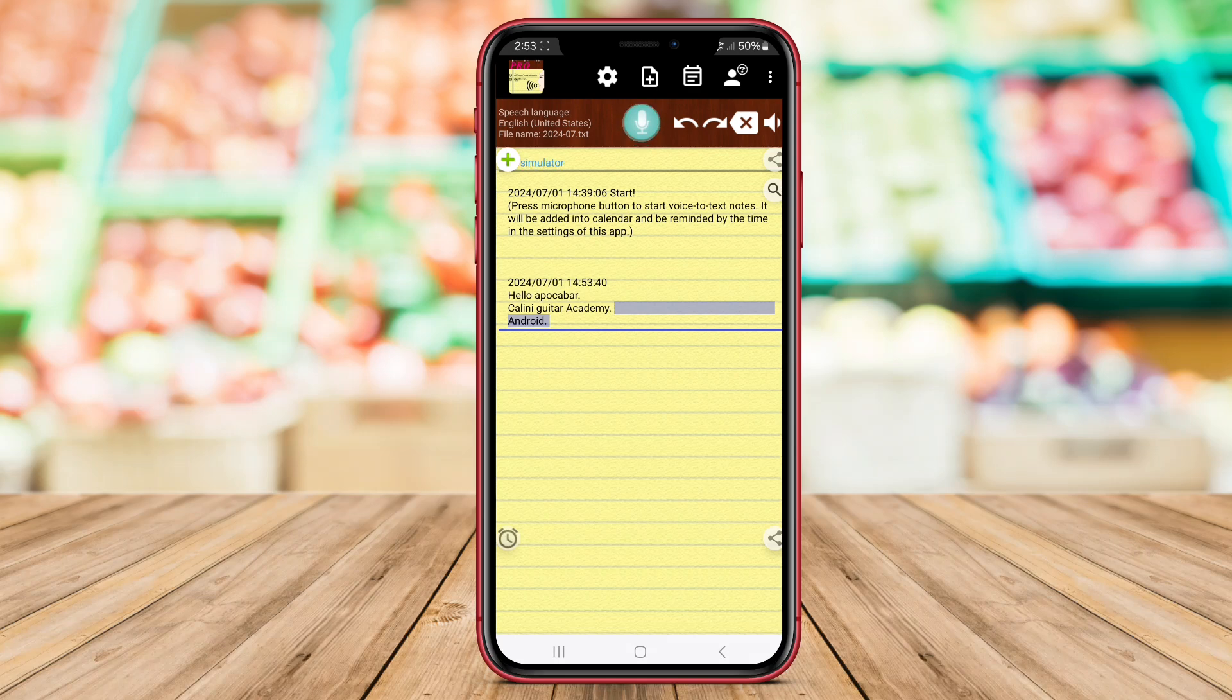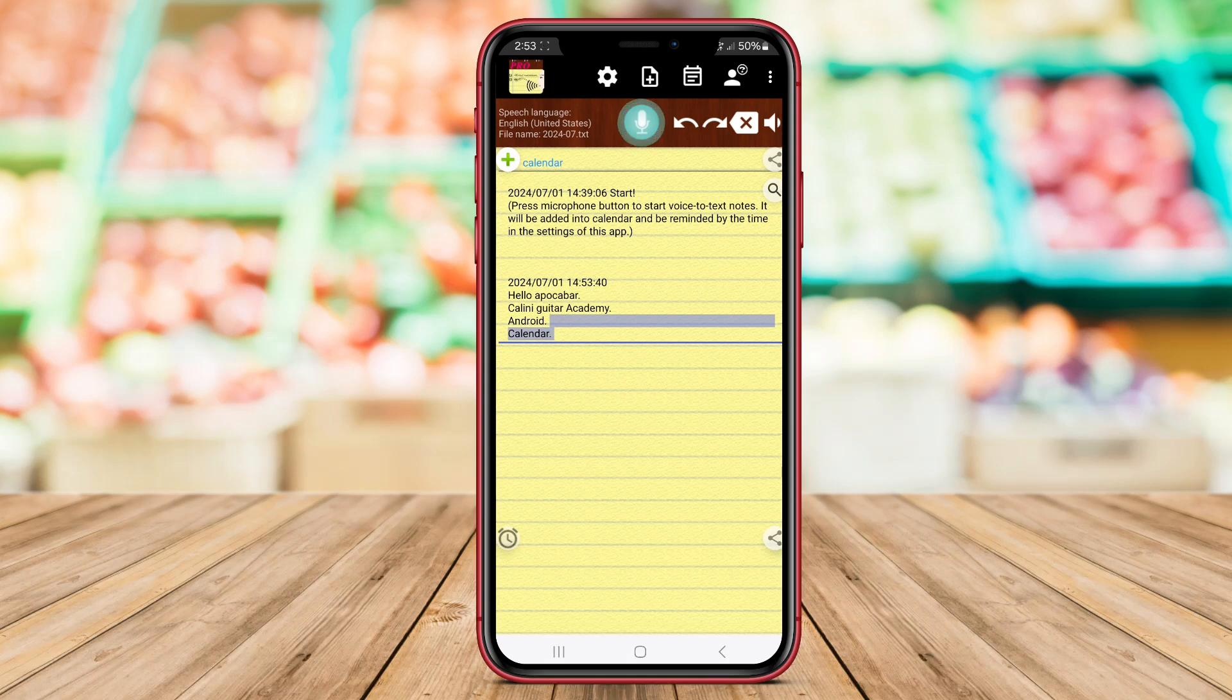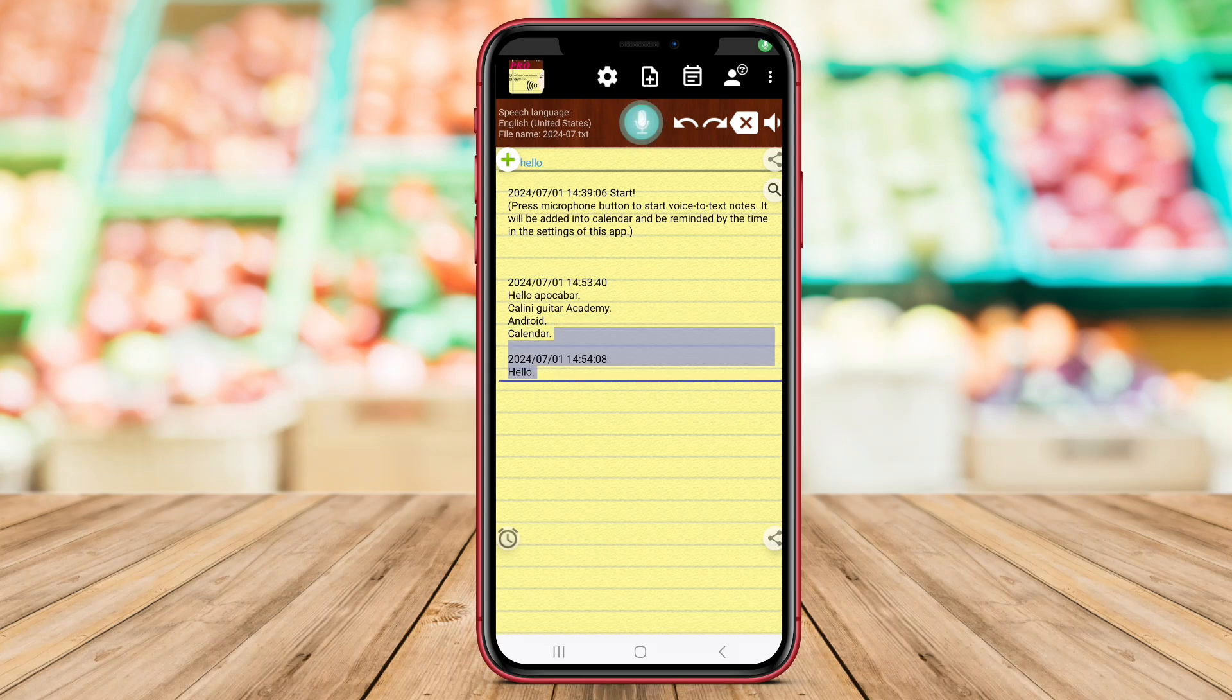The app also includes organizational tools like folders and labels, making it easy for users to categorize and search for their notes. Voice Notes Pro supports cloud synchronization, allowing users to access their notes across multiple devices seamlessly.